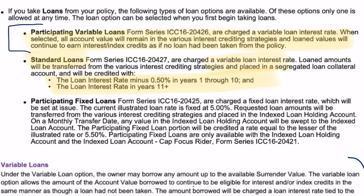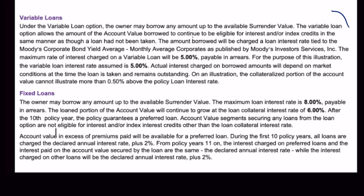At the bottom section we have variable loans and fixed loans. The variable loans track with the Moody's corporate bond yield. Currently it's a 5% charge, and the maximum rate of interest charged on a variable loan will be 5%. This is a variable loan rate where they give us a cap of 5%. If interest rates are low, you can borrow at lower than five, but we know it'll never be more than five — that's a good variable loan provision.